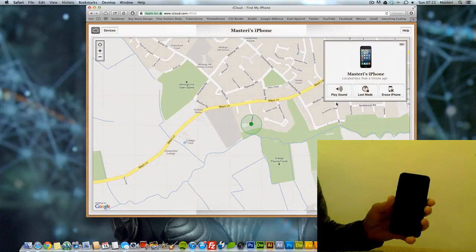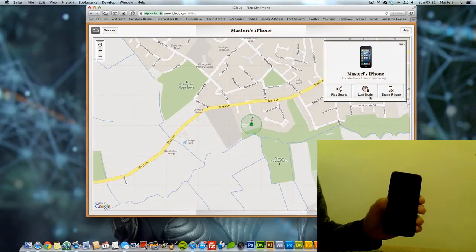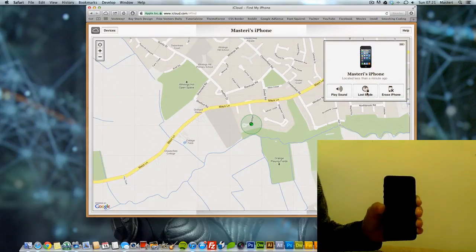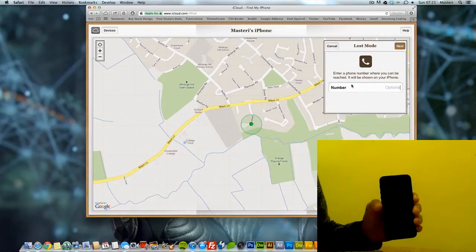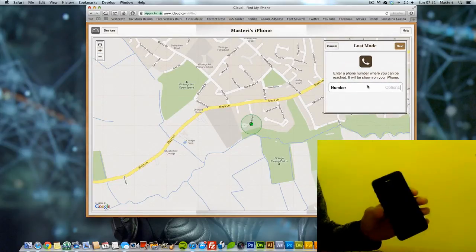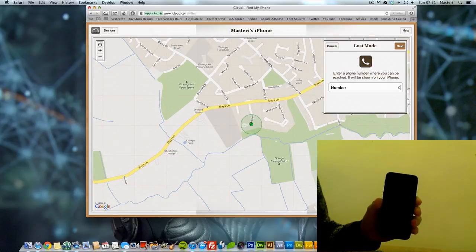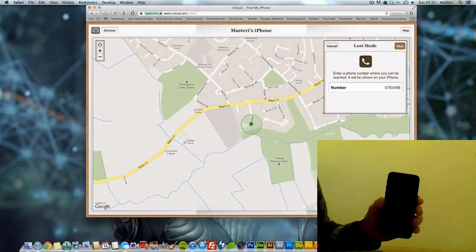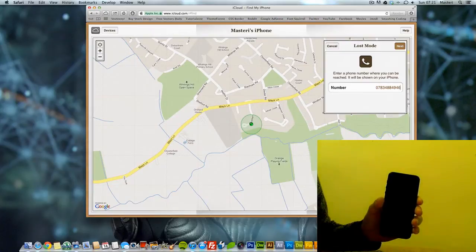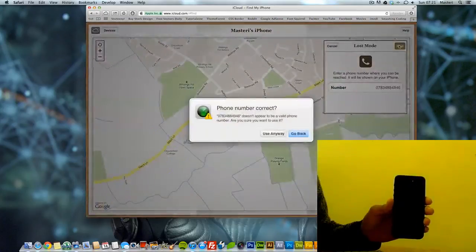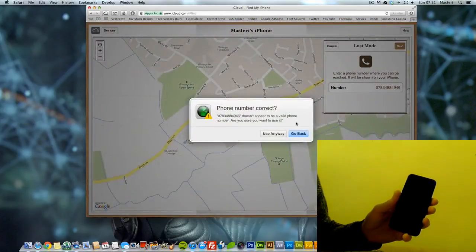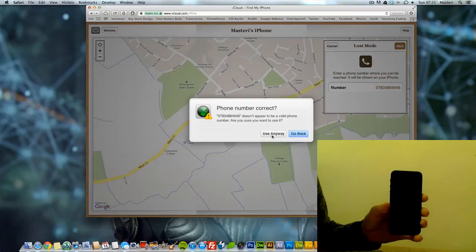So what we want to do is just to test this. Let's go to lost mode. Alright, you enter a phone number so the person who finds your iPhone can call you. You go to next and you say use anyway.